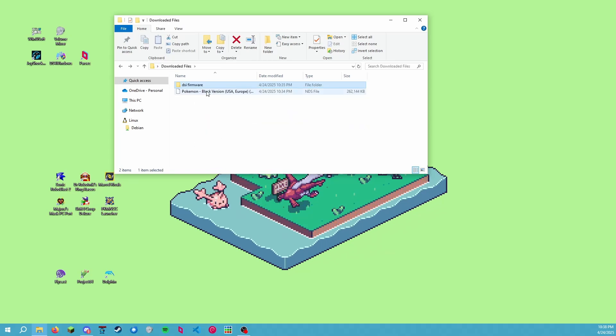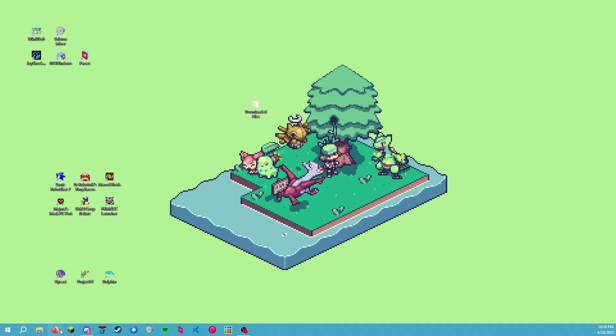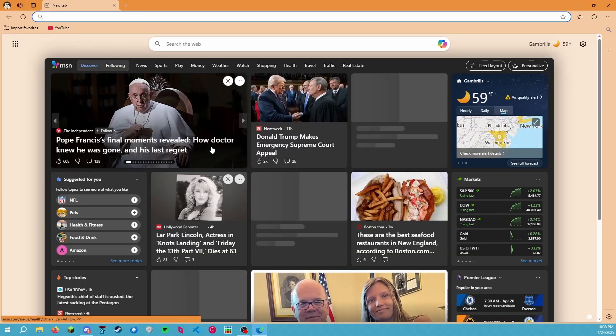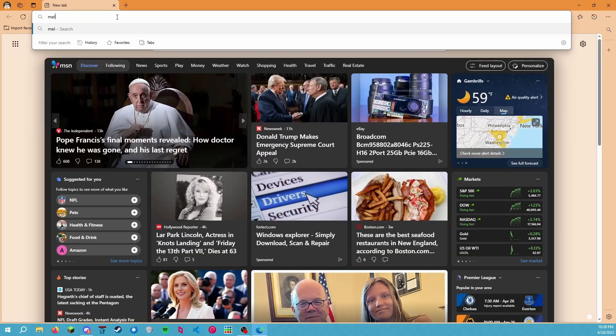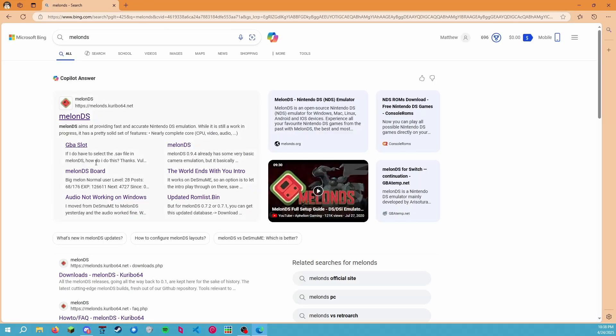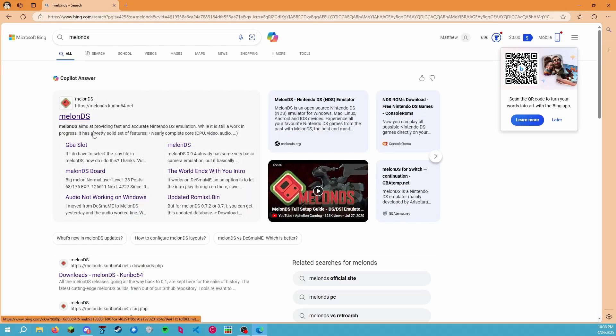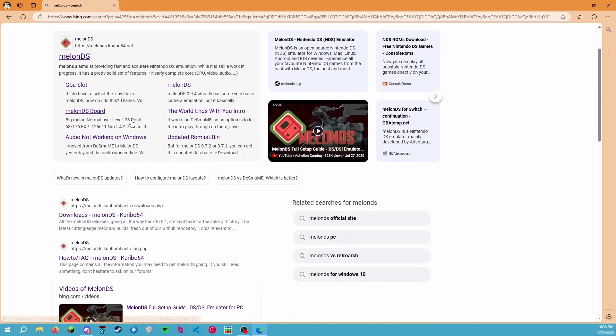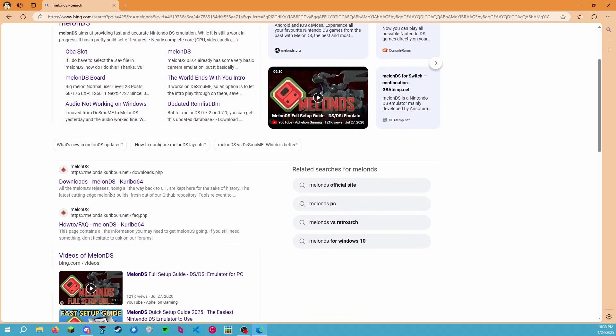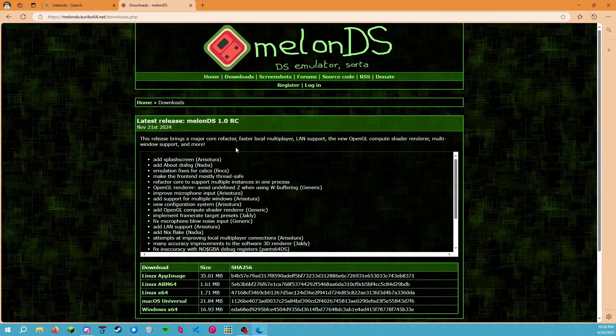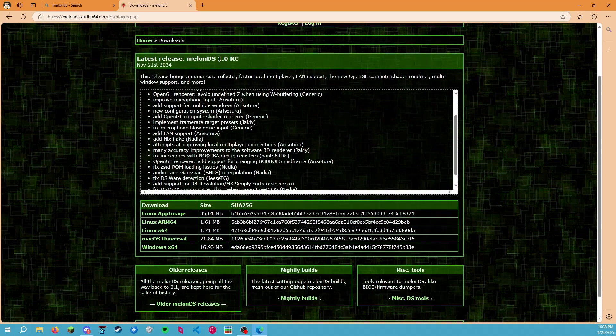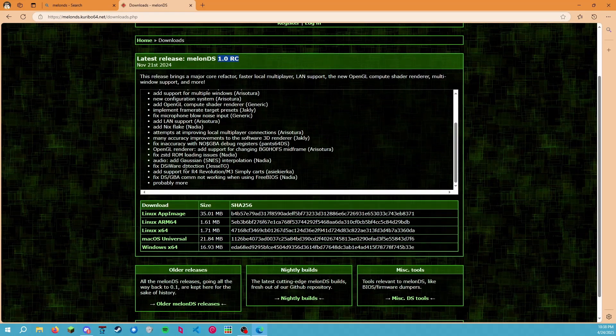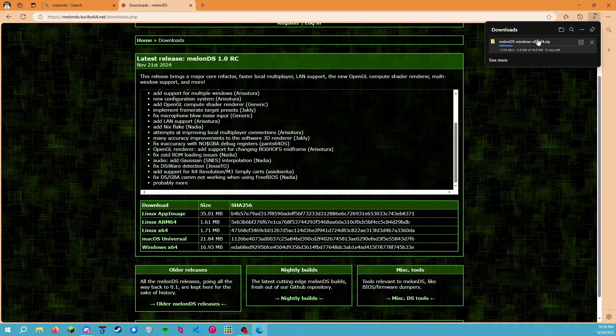Once you have that in an unzipped folder and your ROM file, we just need to head over to MelonDS and get it going. Let's open up our preferred browser of choice, type in MelonDS. I'm not going to go to the Copilot answer because I don't support AI, so we'll just go over here: MelonDS 1.0 release candidate. Great, we're on a Windows machine, but this works for any other OS or operating system. We'll wait for this to download.